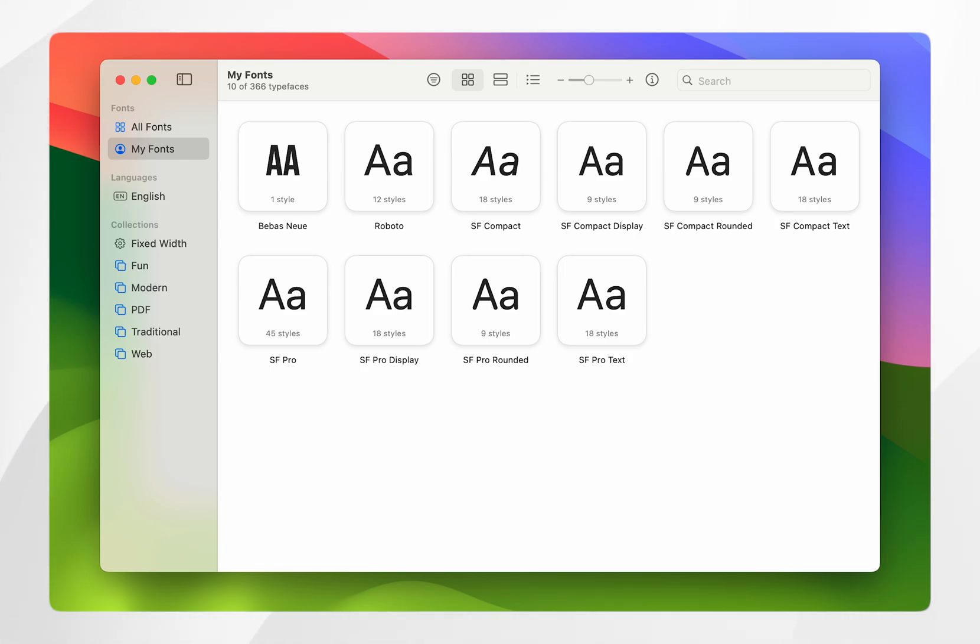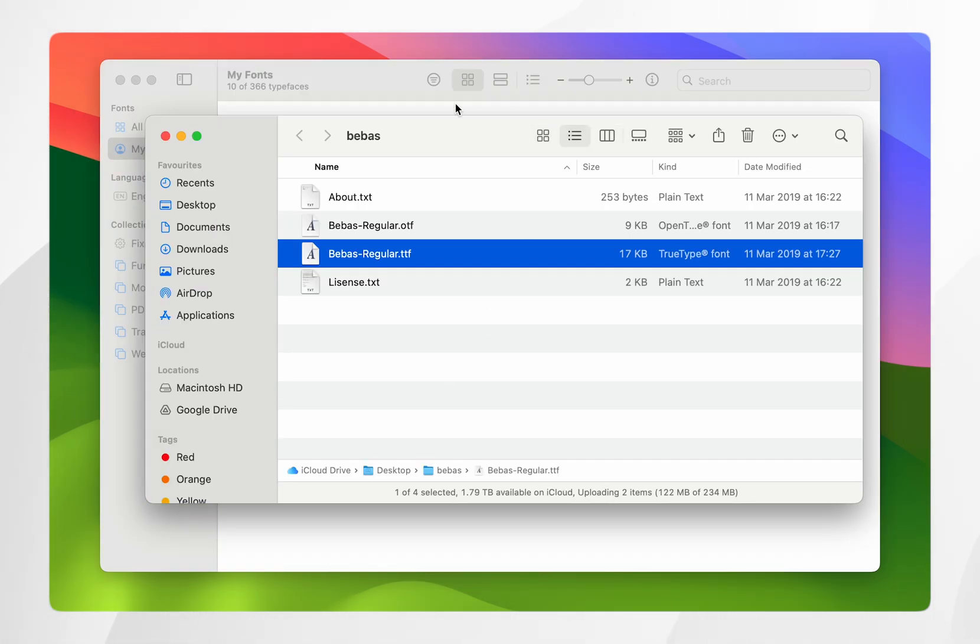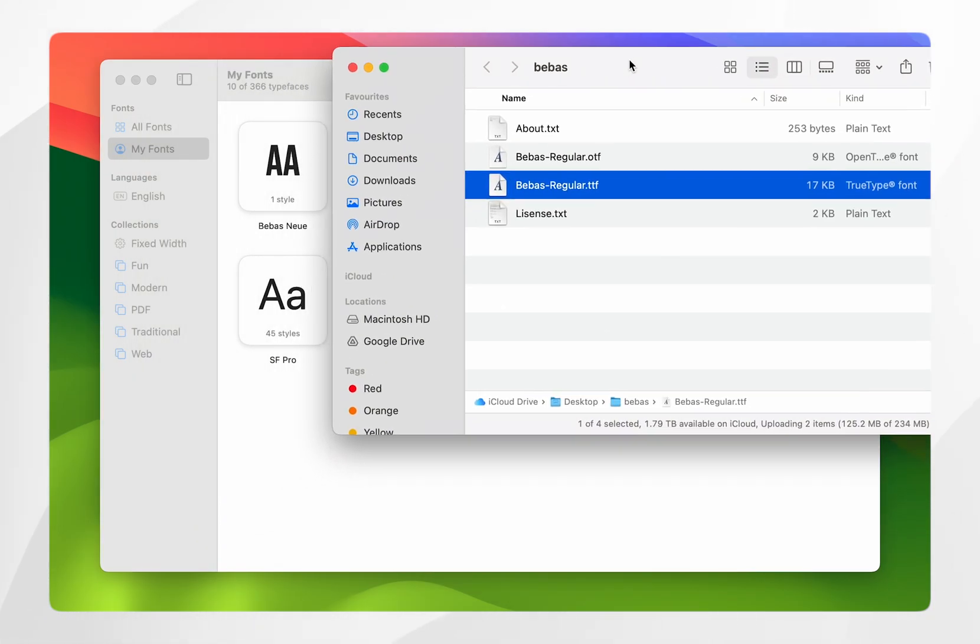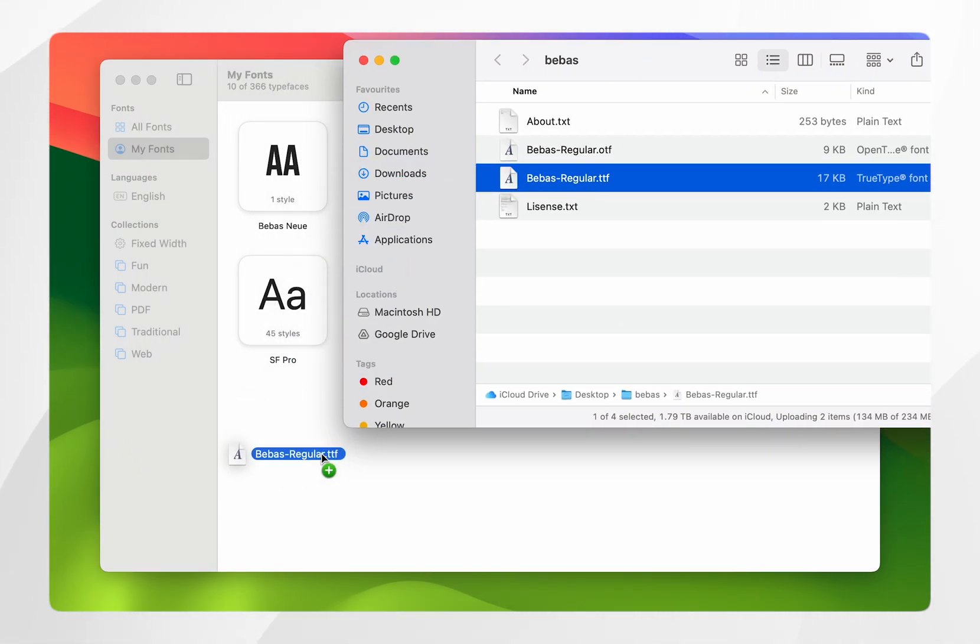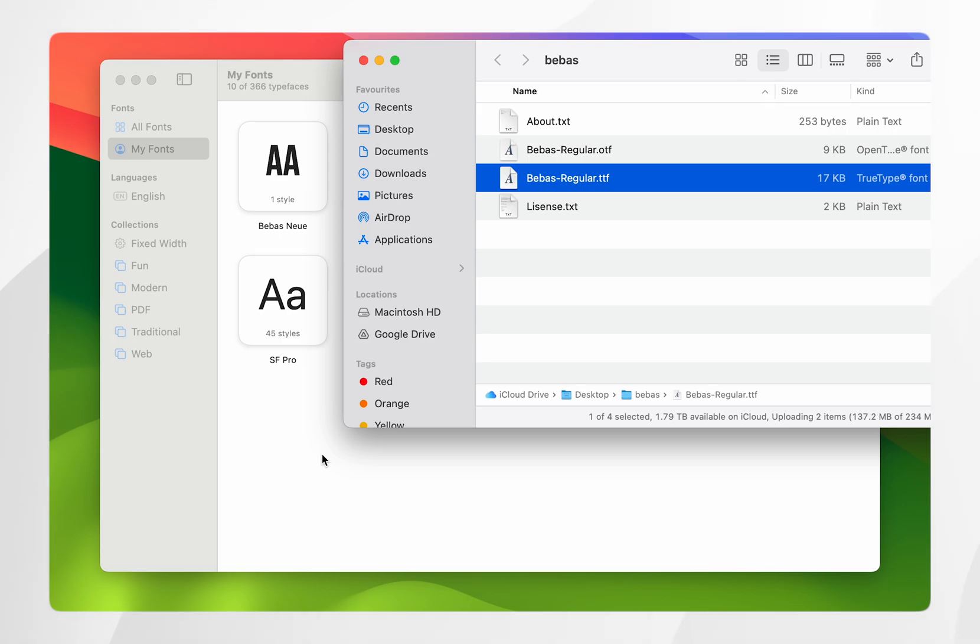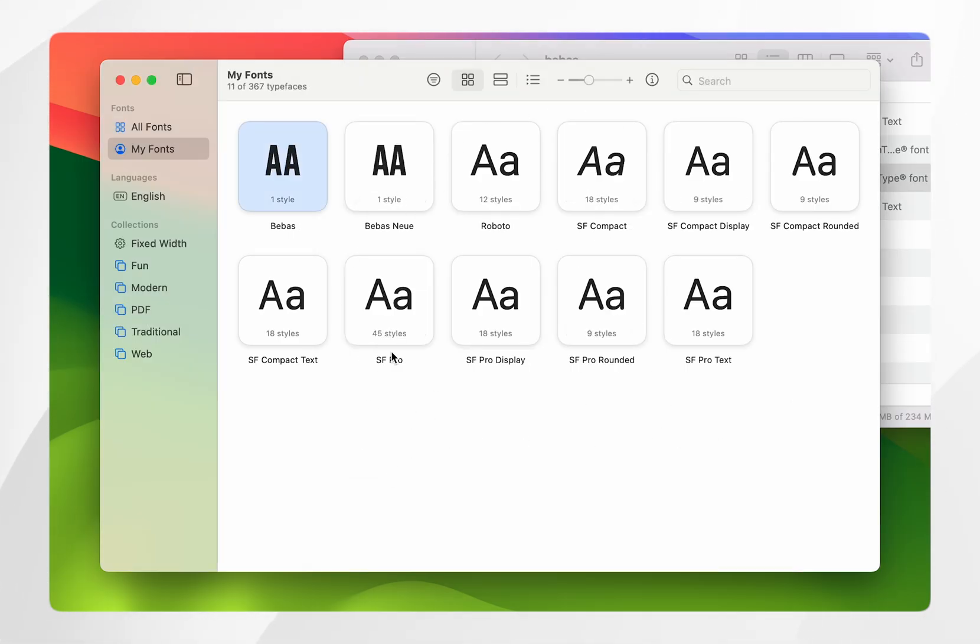To install the font, all we need to do is take this .ttf file and drag and drop it into the My Fonts Font Book. You won't see anything happen, but after a few seconds it should appear here in the new list of fonts. As you can see, it has now been installed.